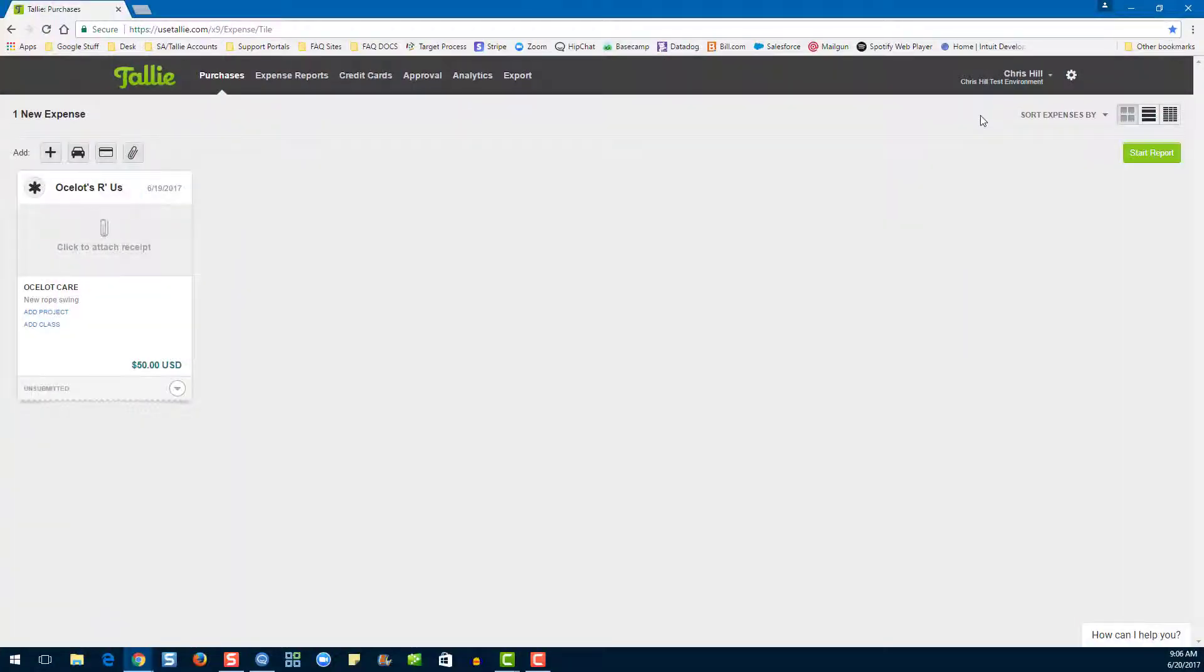Hi, my name is Emily. I'm a product expert here at Tally and today I'm going to show you how to delete a report.